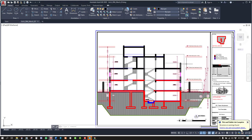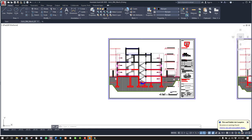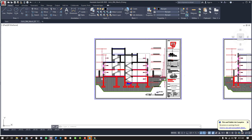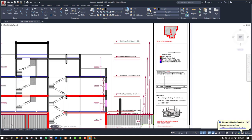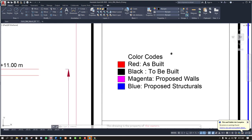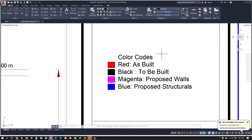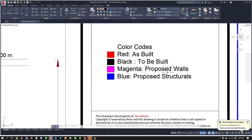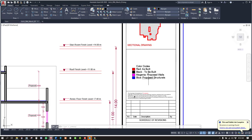Hello, so this is your current CAD file. I have simplified the color codes. Red is as built, black to be built, magenta as proposed walls or non-structural, and those are going to be the proposed structural which is basically the four columns.